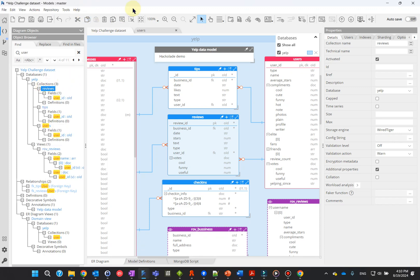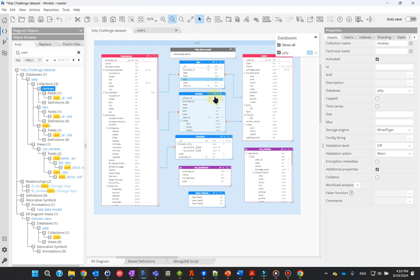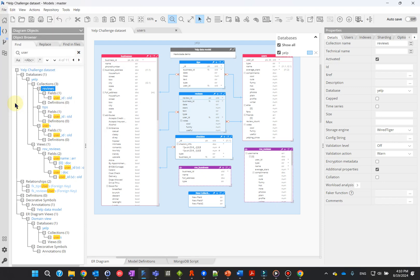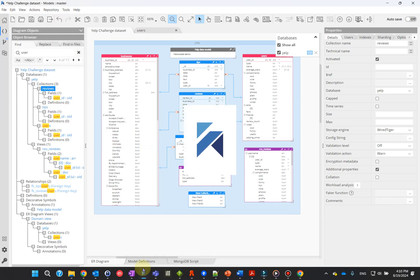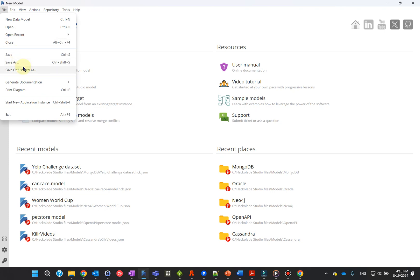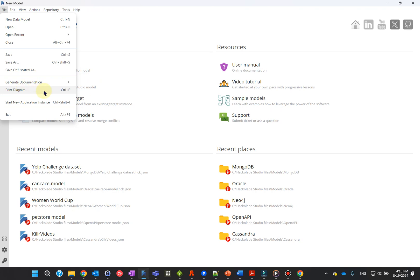Here are a few additional tips. You may work with multiple instances of the application by going to the File menu, then Start New Application Instance. Note also some additional options in the File menu, such as Save Obfuscated As, to mask meaningful data when sending the model file for troubleshooting. You may also generate documentation in HTML, Markdown, or PDF formats, or create images for the different diagrams.